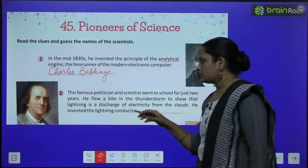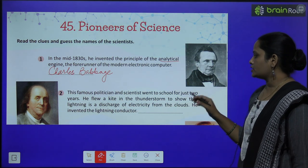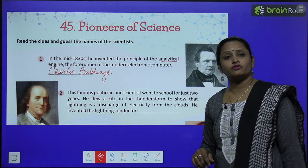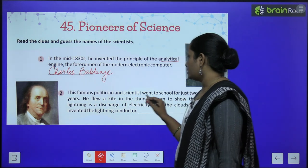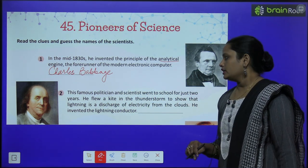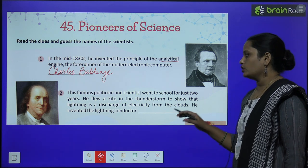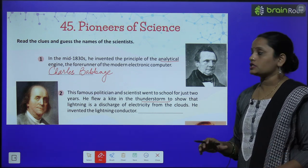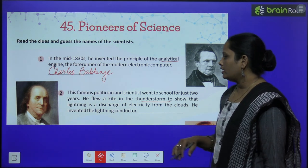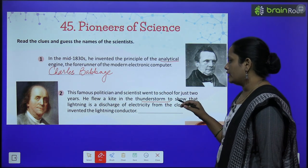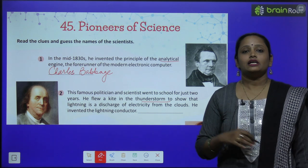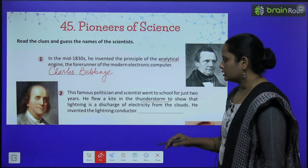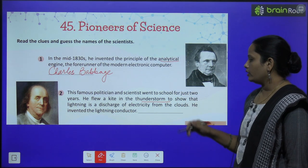Next, this famous politician and scientist went to school for just two years. He flew a kite in a thunderstorm and showed that lightning was a discharge of electricity — that electricity comes from the clouds. He invented the lightning conductor.